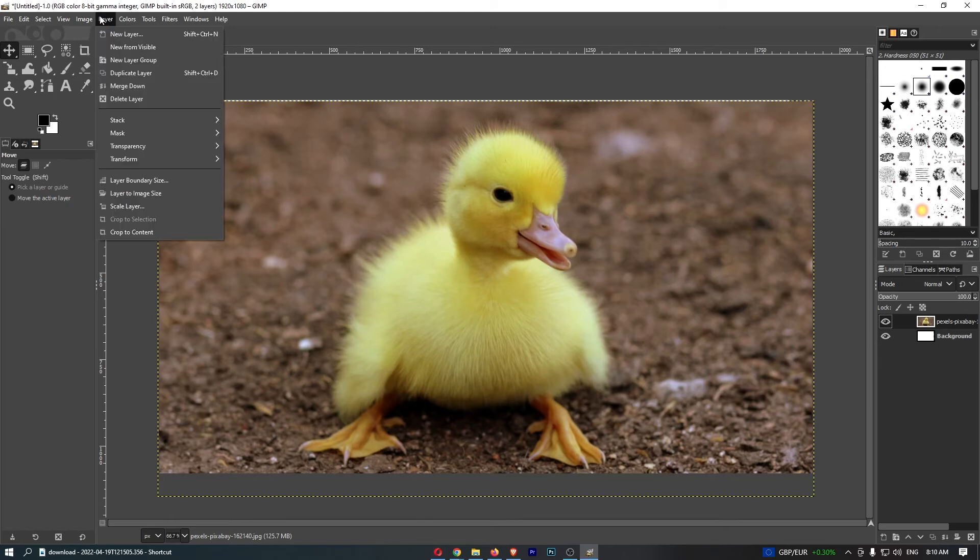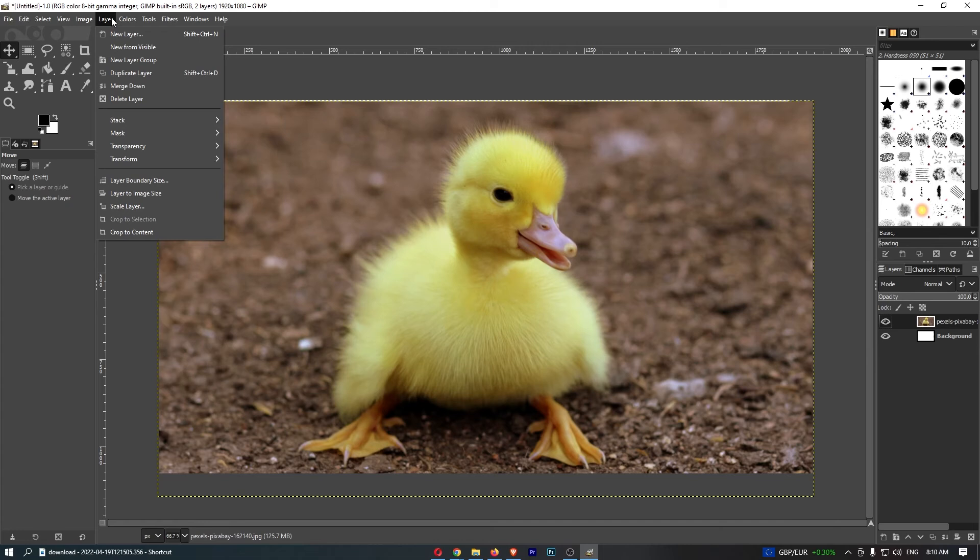Go ahead and open this up. From this drop down menu that opens up, go down to this one that is called Transform.